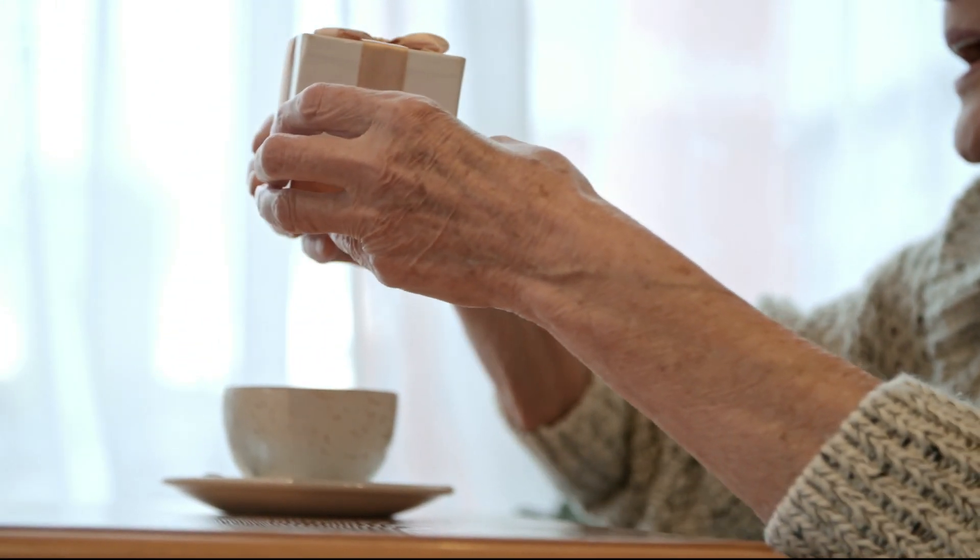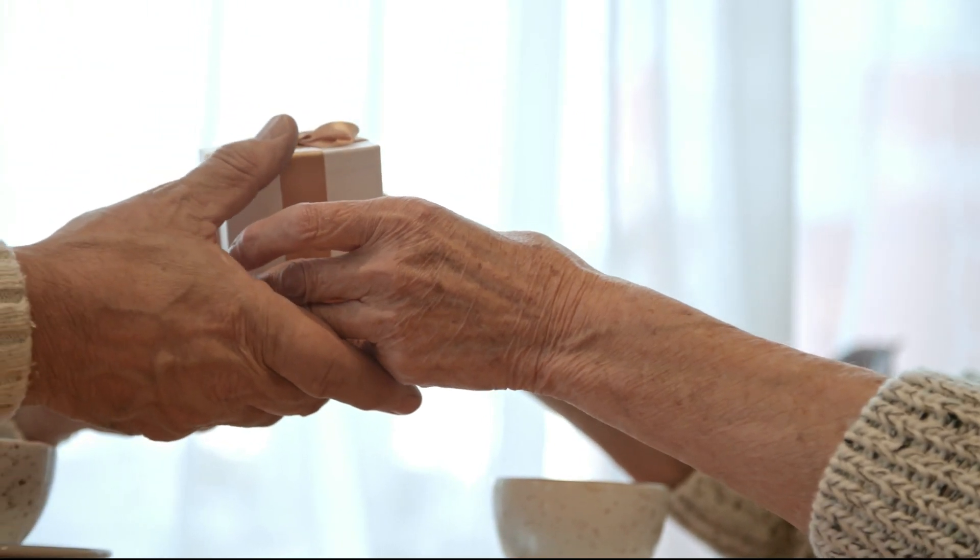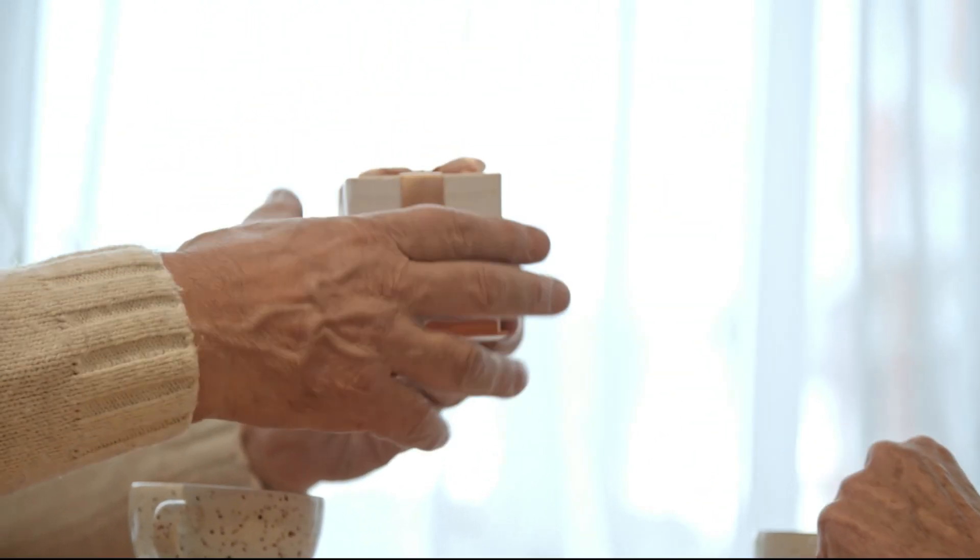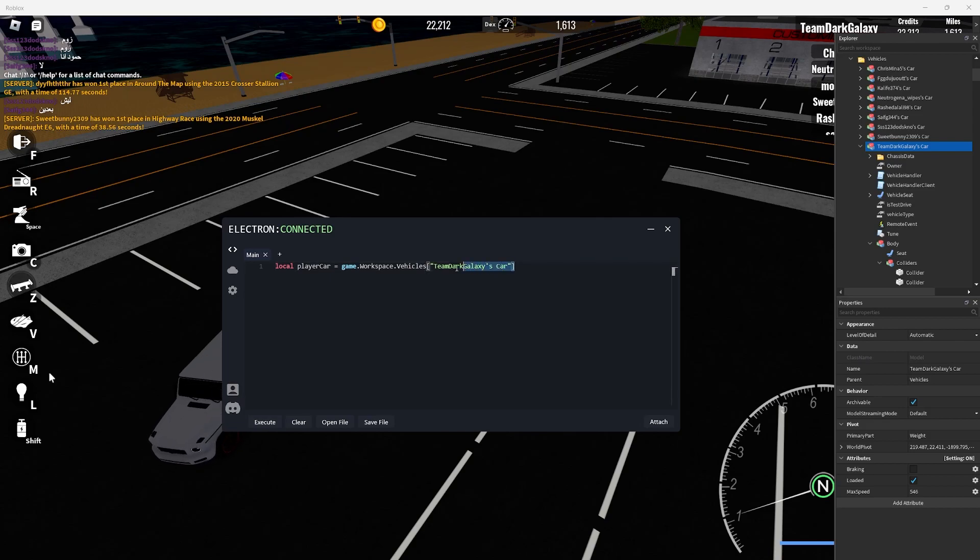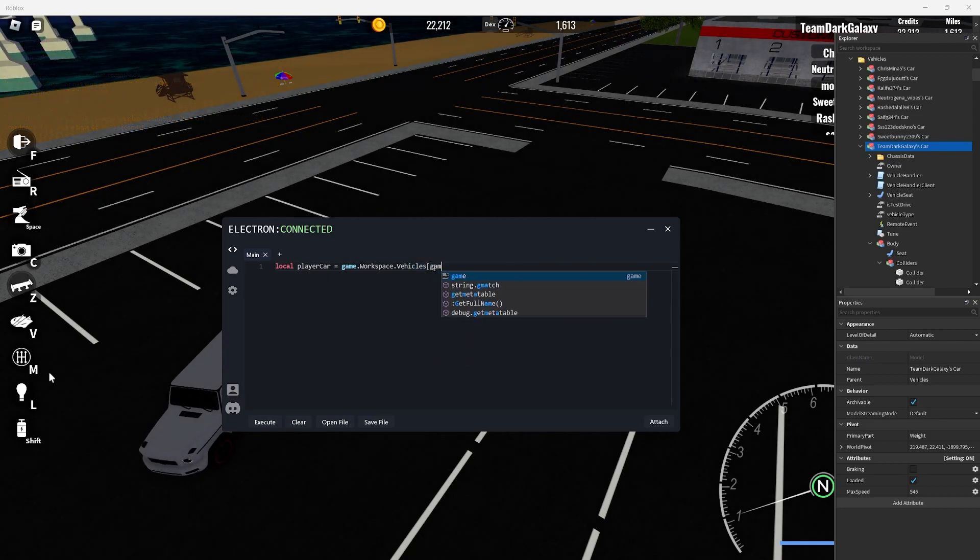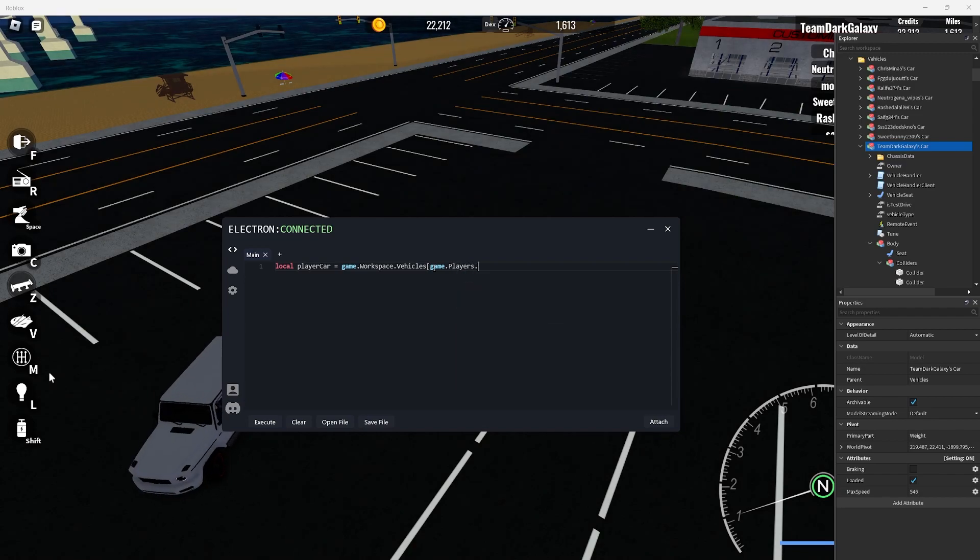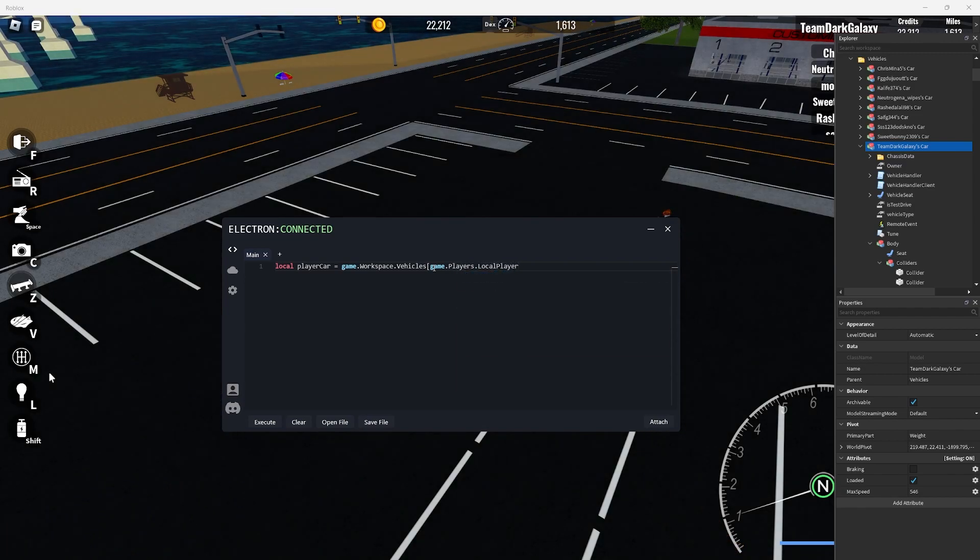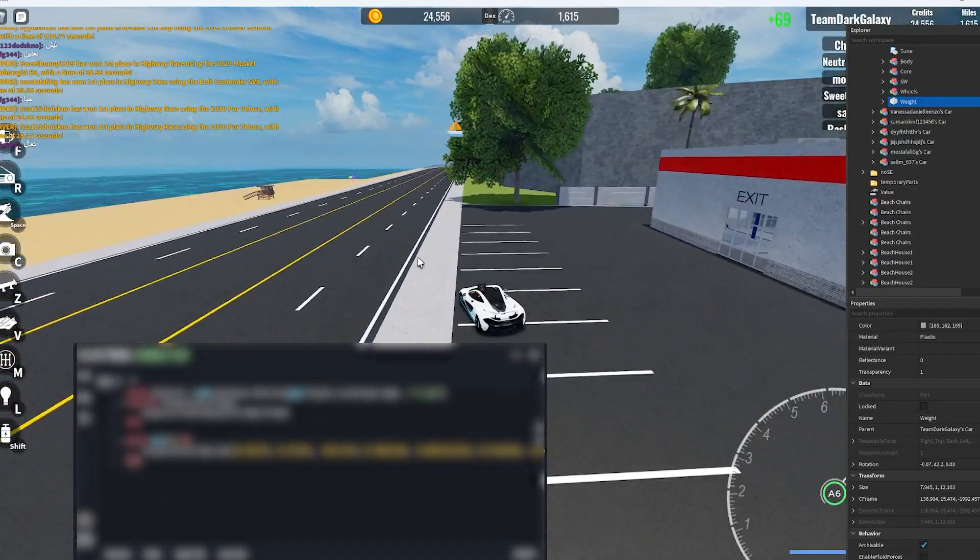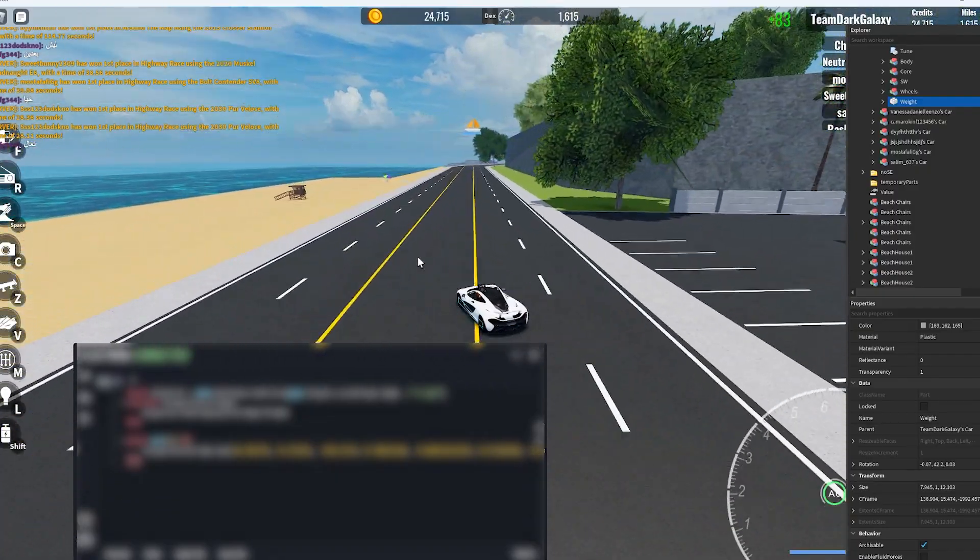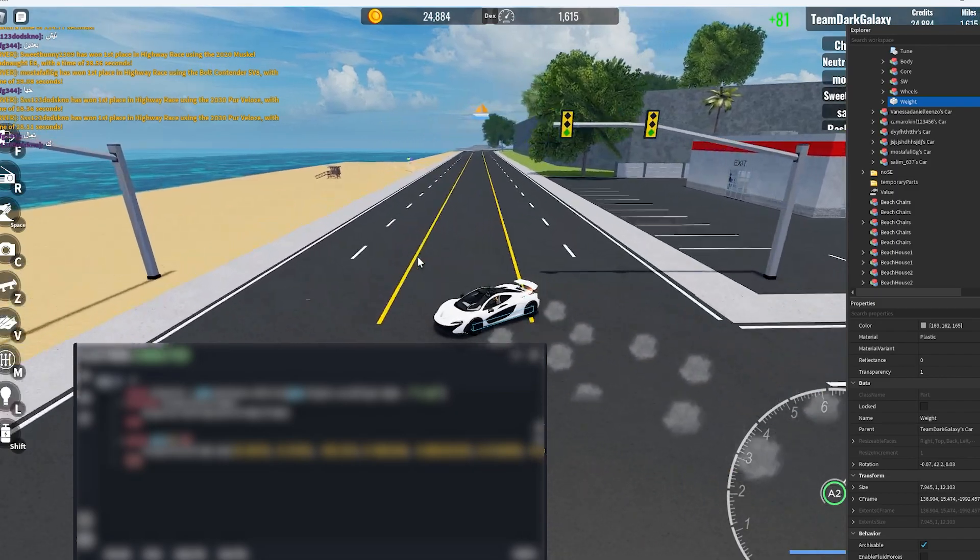Now for the name. Obviously if we give this to our friends then it will not work and they would have to change the name every time so we'll fix that. If there is a dot then remove that and put a square bracket. In the square brackets we can put our name so game.players.localplayer.name. Now this would be good if the car name was our username but the car name is our username apostrophe s then car.